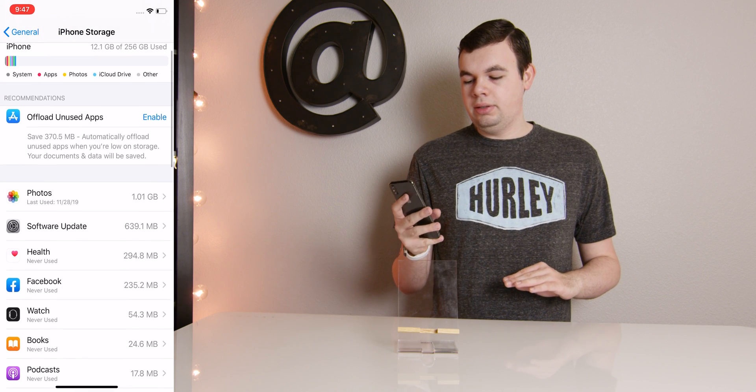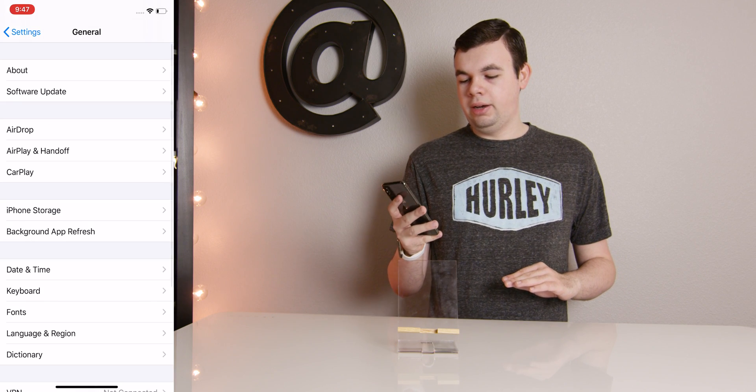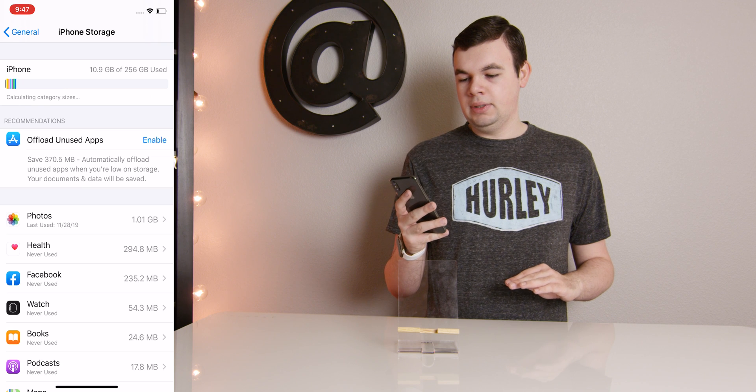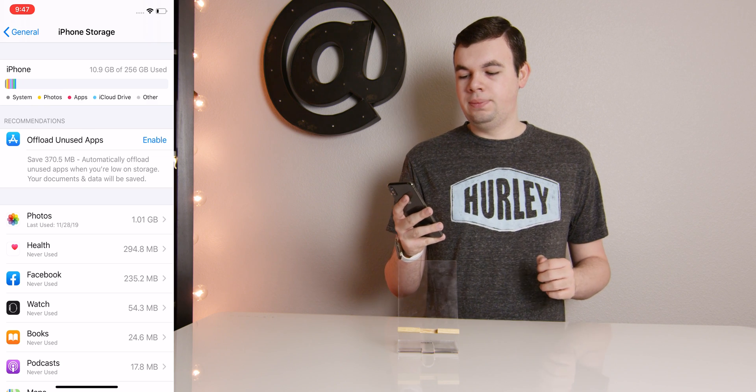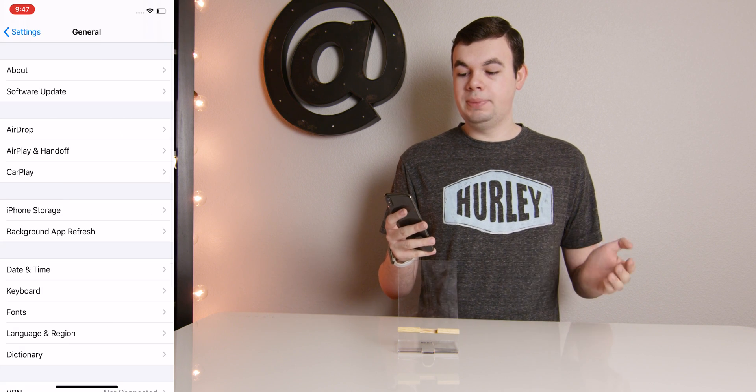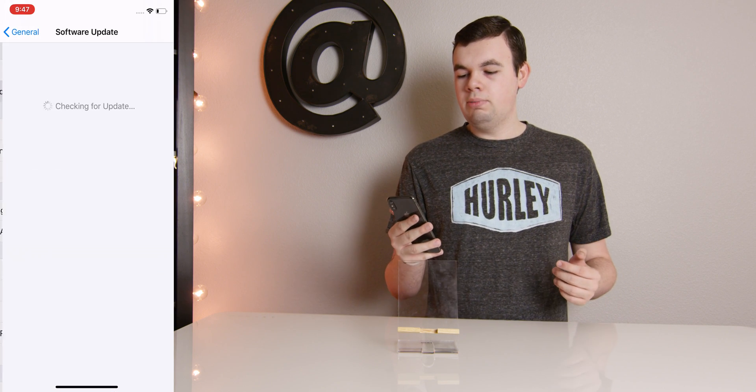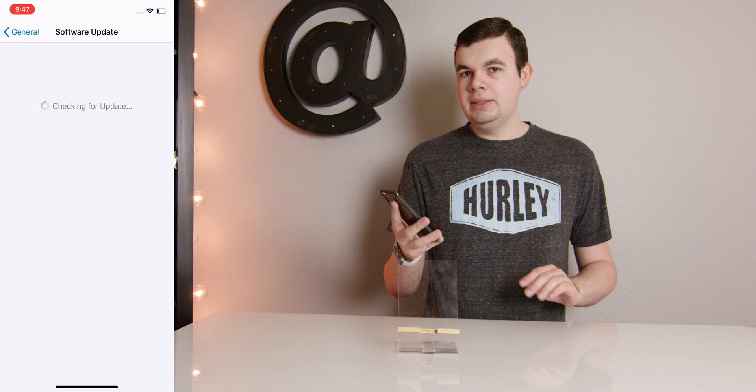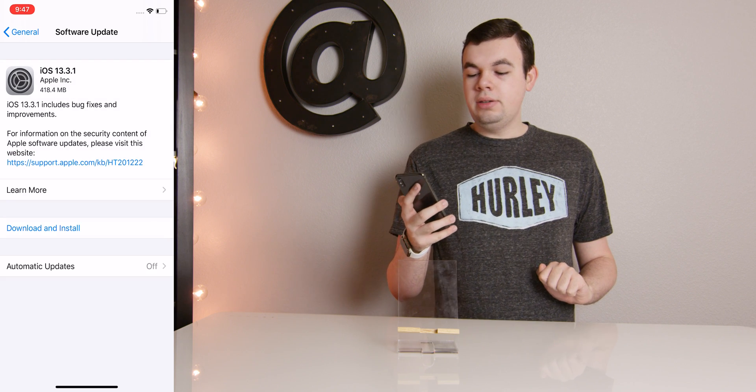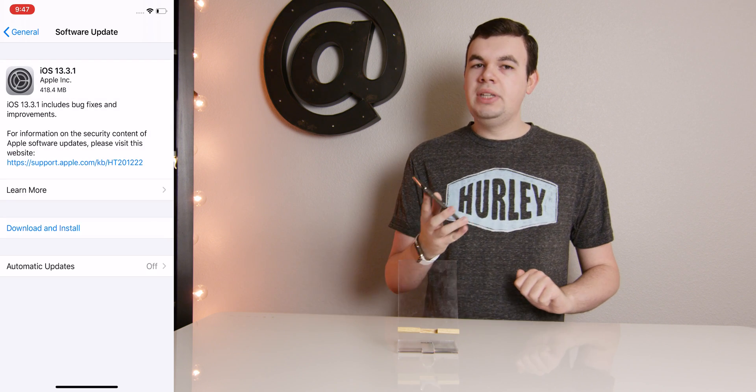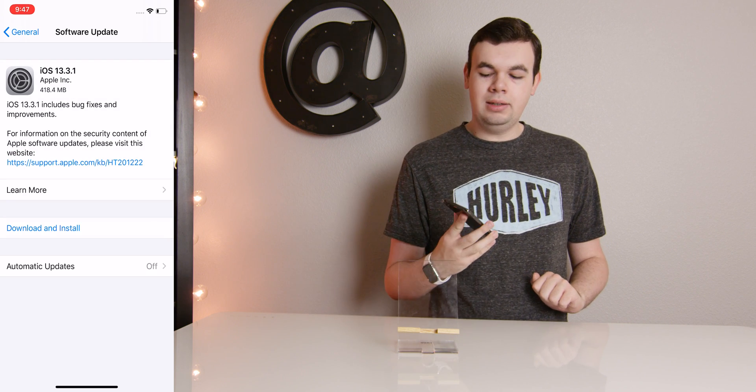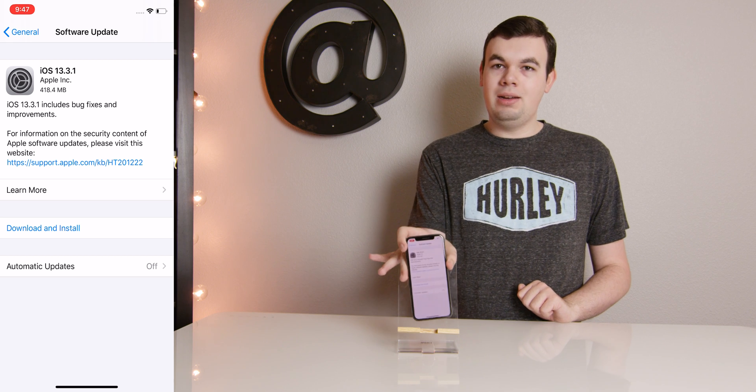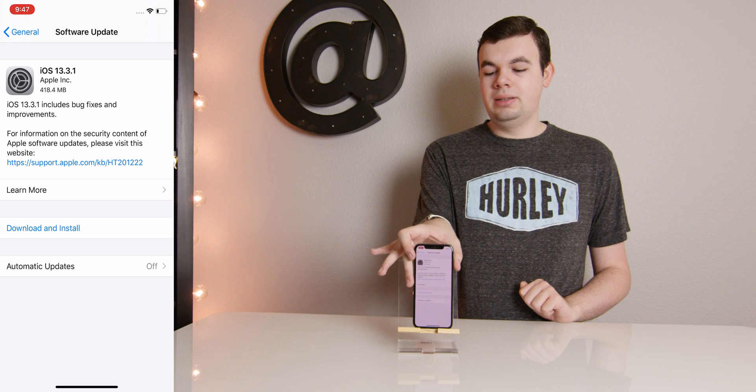And now if we go ahead and refresh the page, that is now gone. We have more space available on our phone. Go back to Software Update, and now you can see an option to download and install. So we can now re-download this.